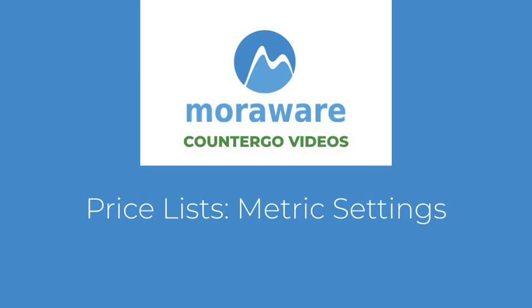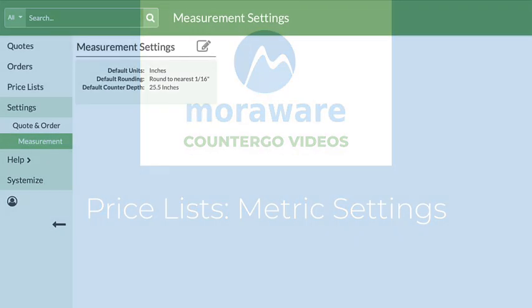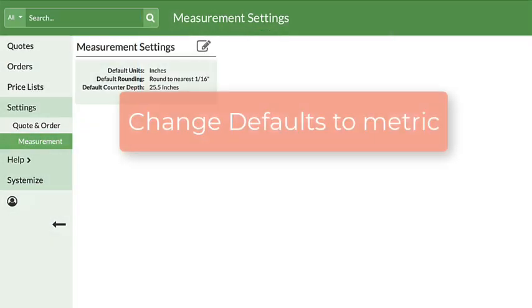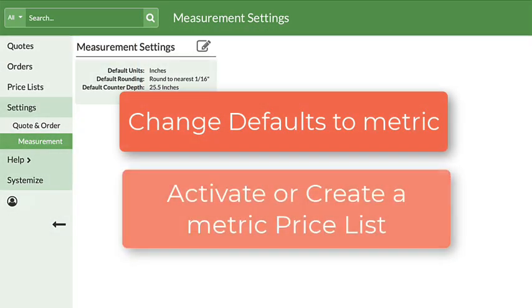Hi! Do you use metric instead of imperial units of measure? You can change your CounterGo database to metric and activate or create a metric price list.